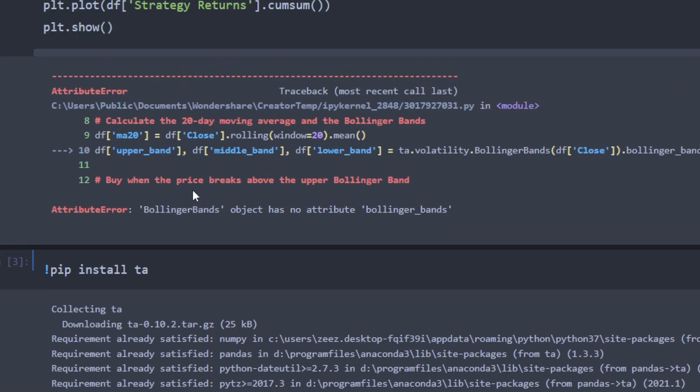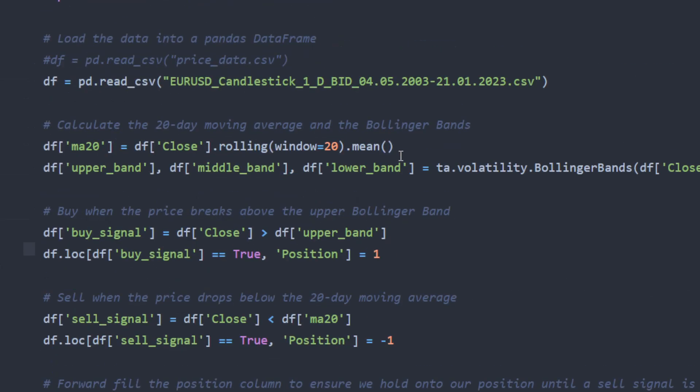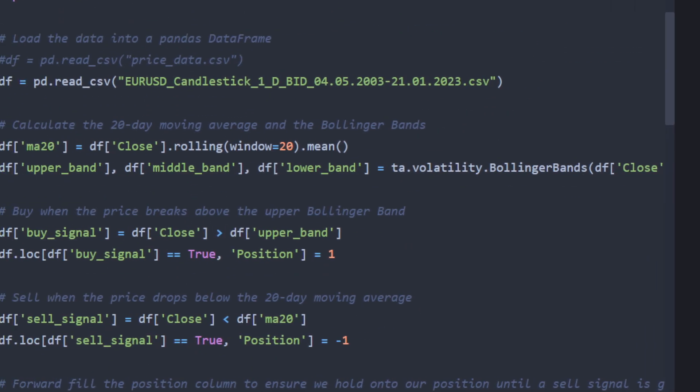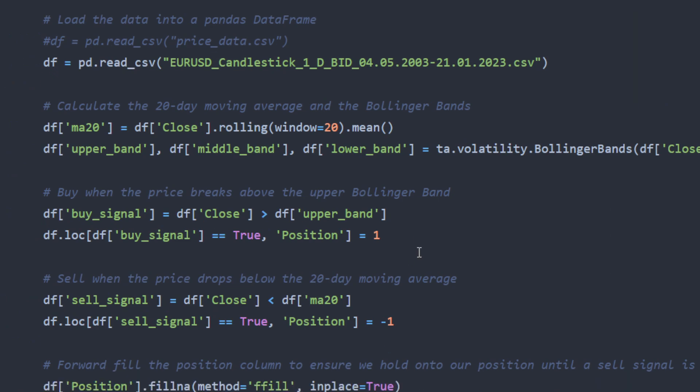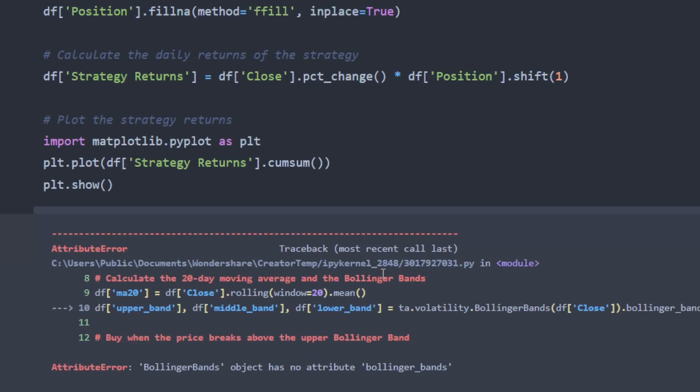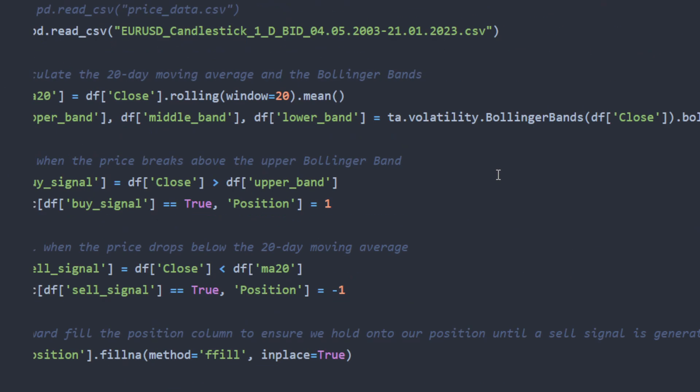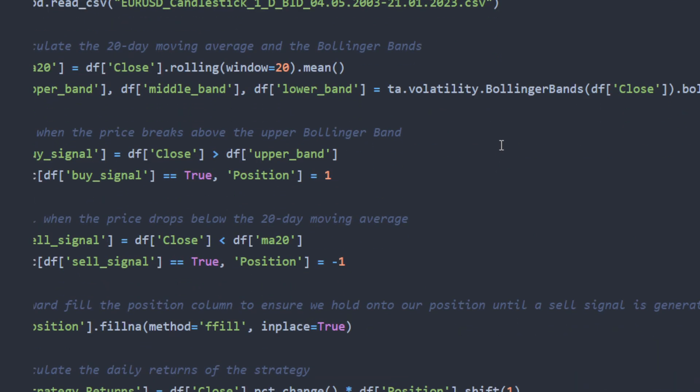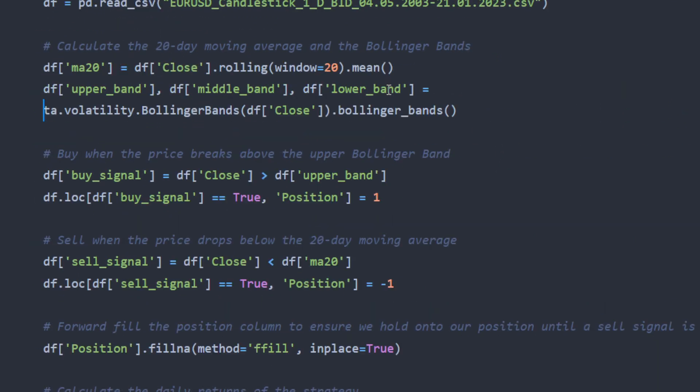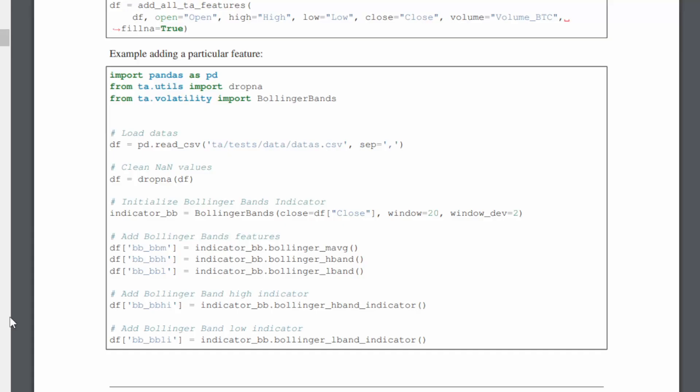And we have another problem. Bollinger Bands object has no attribute bollinger bands. And this is annoying because this means that the first code ChatGPT is writing doesn't work. Let me see this line. So there is no function called Bollinger Bands apparently. Okay, so I went on to check the documentation and it seems that there's a different way of doing this. It's not a correct syntax that ChatGPT has provided.